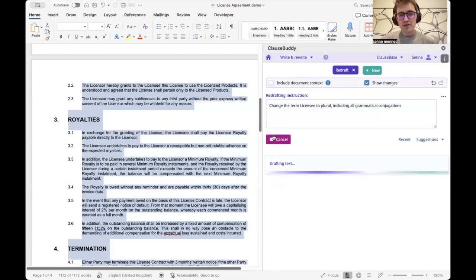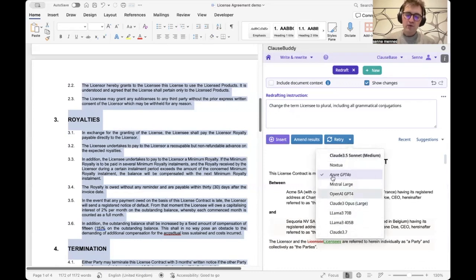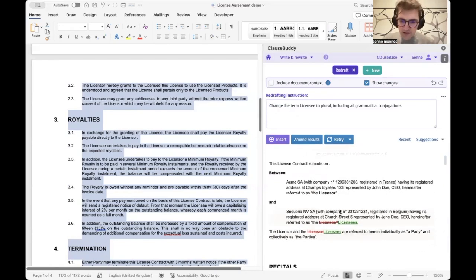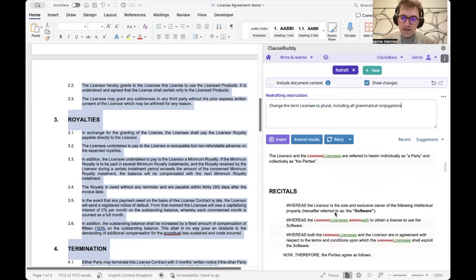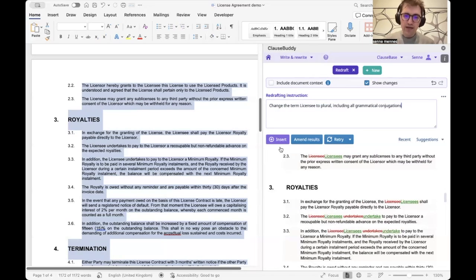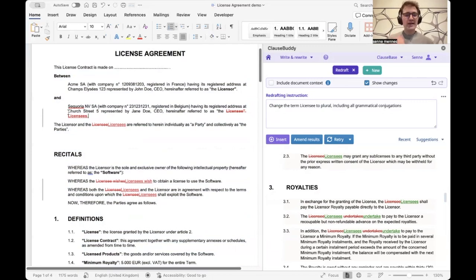Clause Buddy is model agnostic — by default we use GPT-4o, but as you can see in this dropdown, we can integrate with a wide variety of large language models. Here we asked the AI to change the term 'licensee' to plural including all grammatical conjugations, and in a track-changes style overview it did just that — 'licensees wish' etc. — across the entire document.